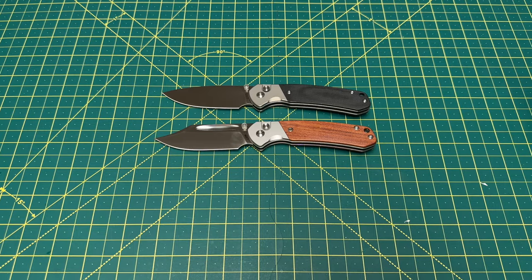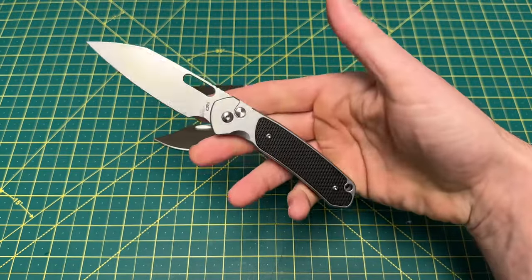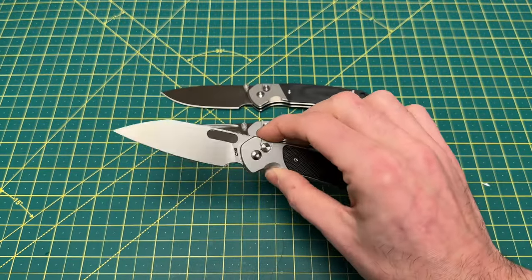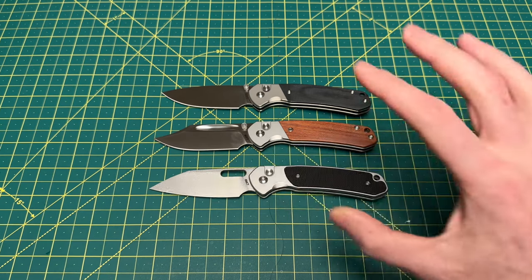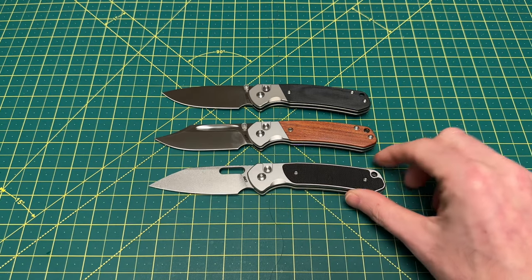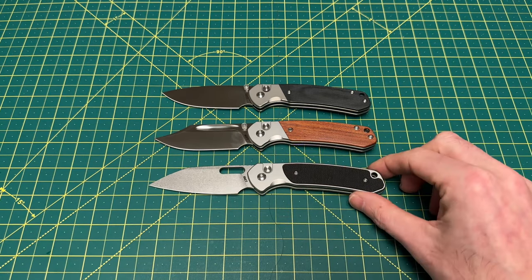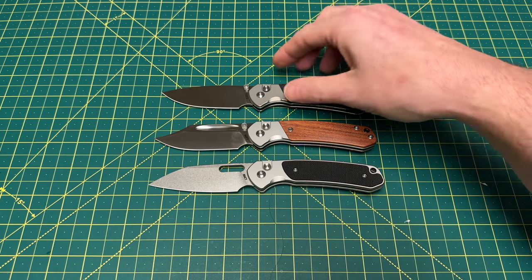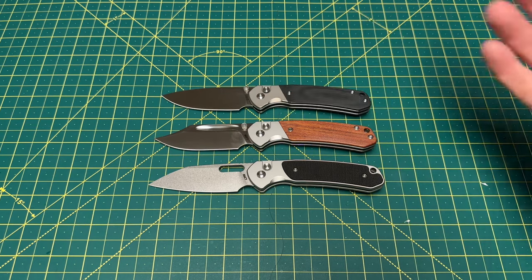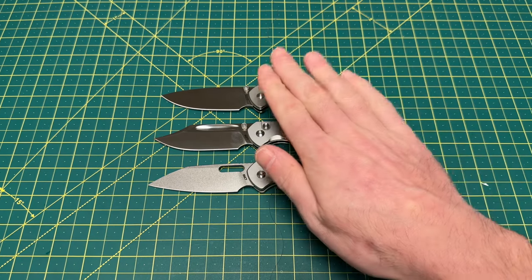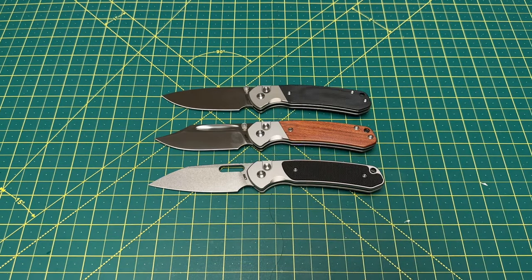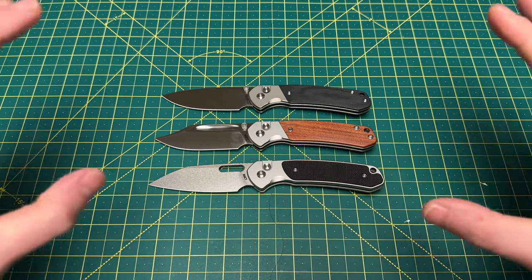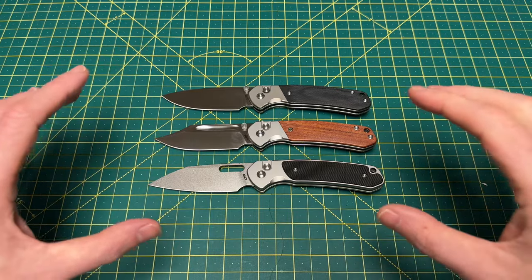There we have the drop point and there we have this beautiful thing right here, which I think still may be my personal favorite just because I love the way they did that wharncliffe version. As you can see here, pretty much the exact same size. It's the exact same handle just with a different blade. I love that and I love all the options you have.